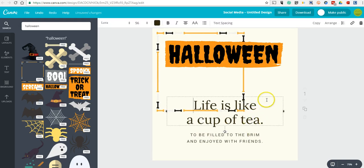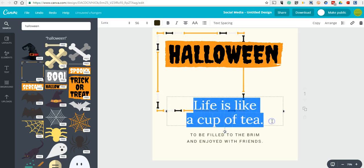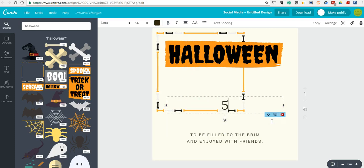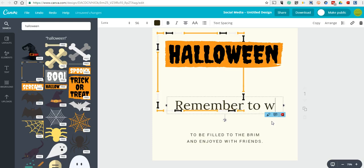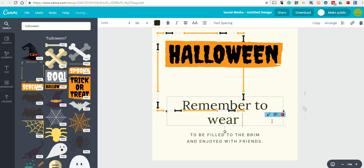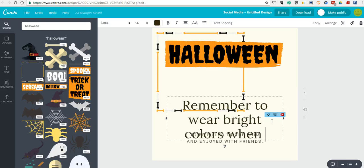So let's change out our text, and we'll make that border bigger again in a minute. And we might do something like remember to wear bright colors when trick or treating.